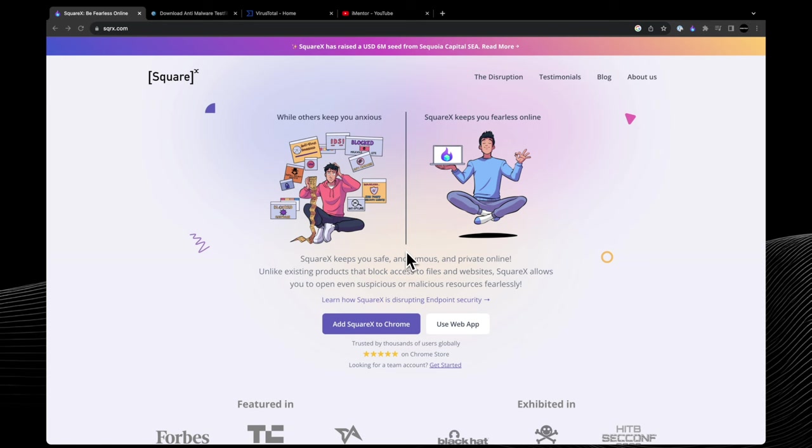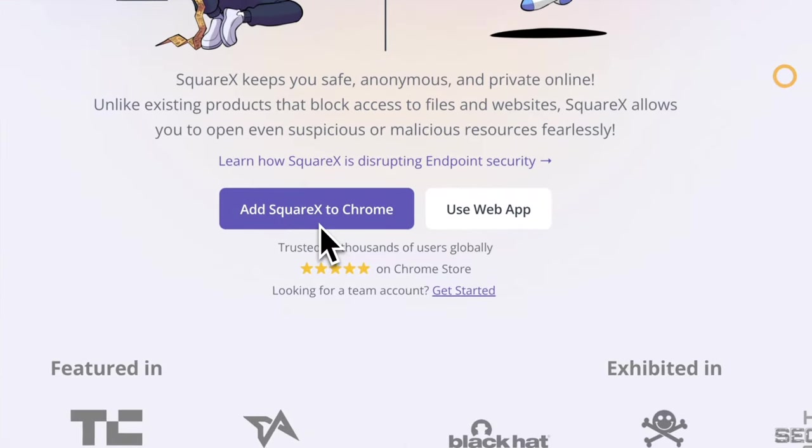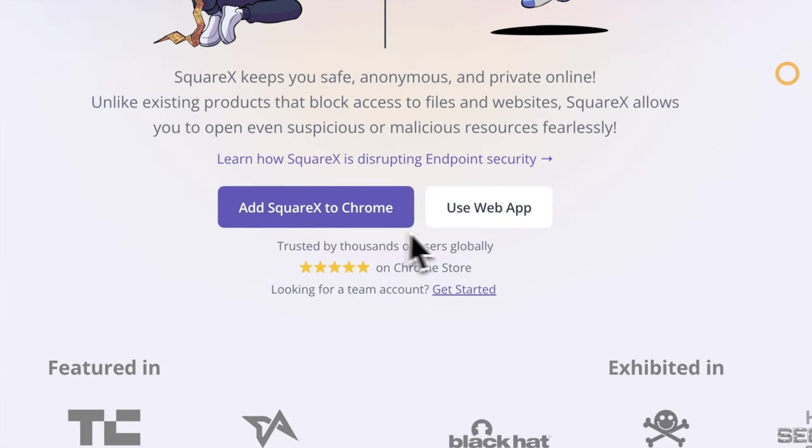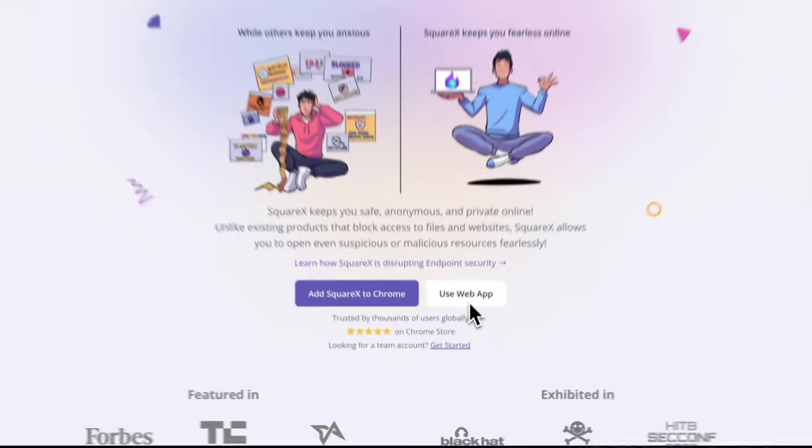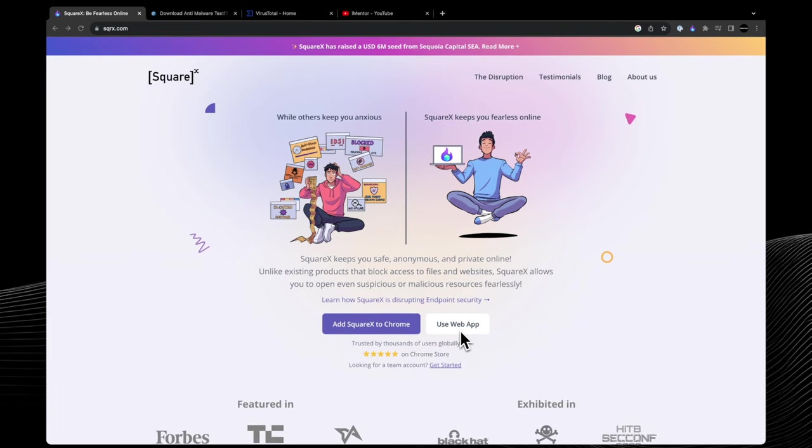In terms of getting access to the tool itself, you can choose to add it as a Chrome extension or use the web application. In this video I'll use the Chrome extension as there's many more benefits as you'll see, and it's also just a lot more easier to use and more user friendly.